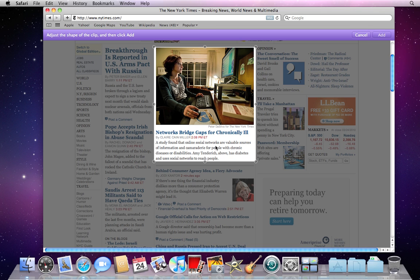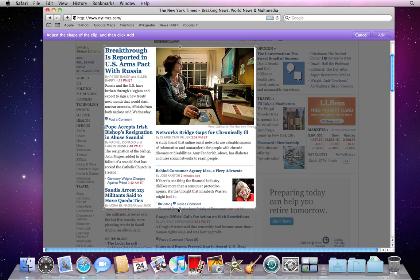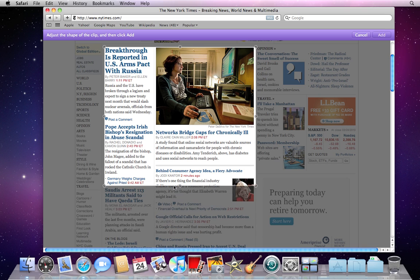Then move your mouse around and choose the part that you would like to add to Dashboard. I'm going to click here. You can also grab these handles on the sides and choose exactly what you want to include. When you've got the part you like, click Add.